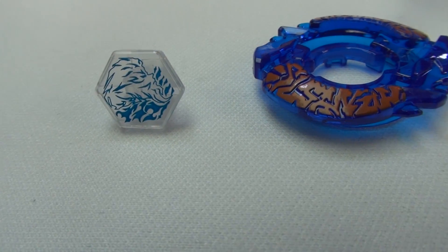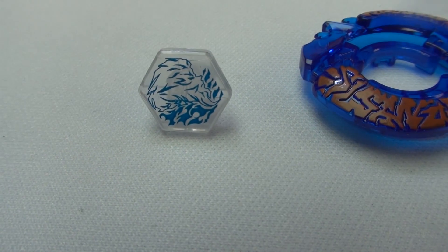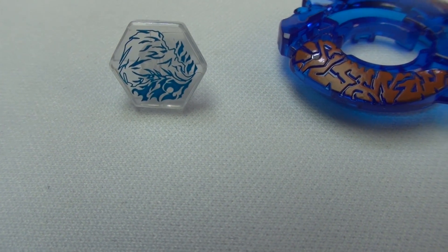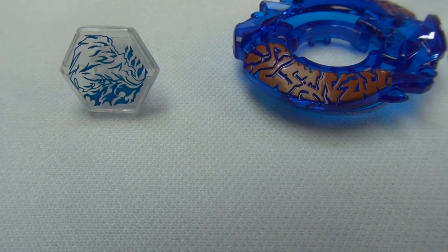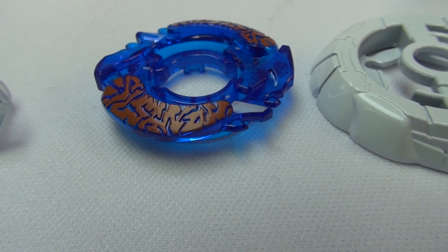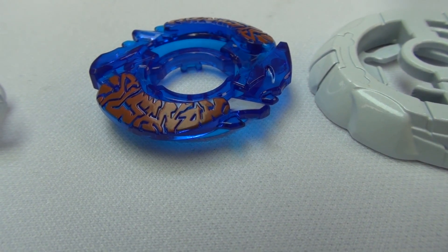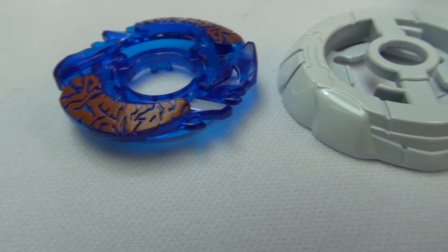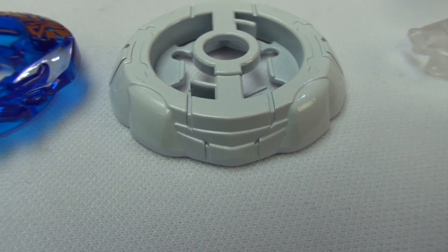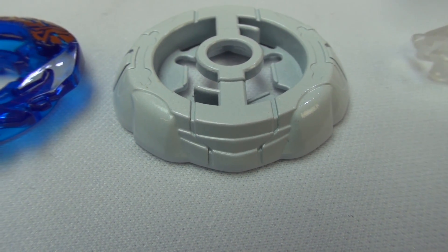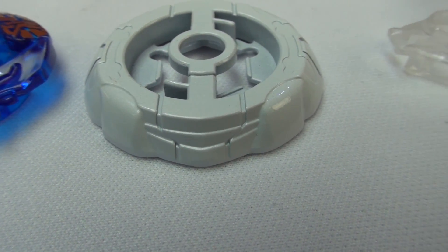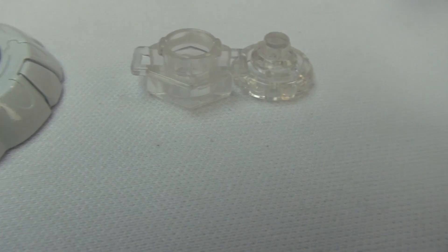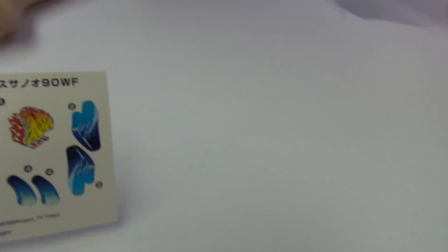So here we have the clear face of Fang Susanoo with the energy ring, which is blue. And then we got the fusion wheel, which kind of looks like a light wheel, but it's not. And the tip and track, and here's the stickers.